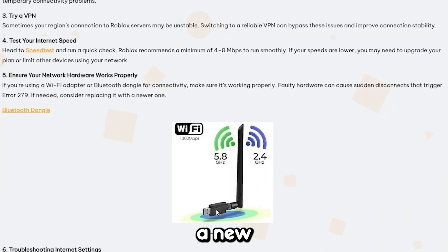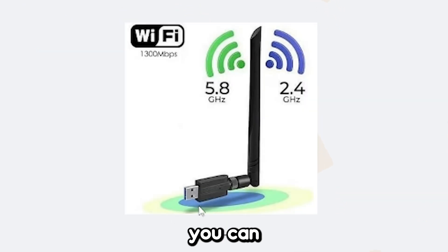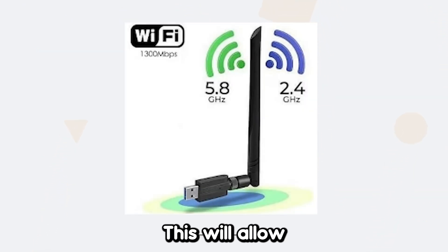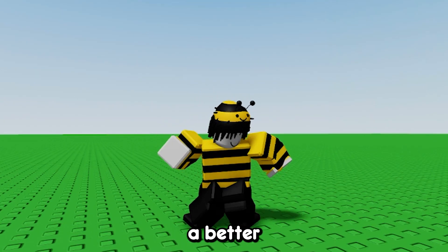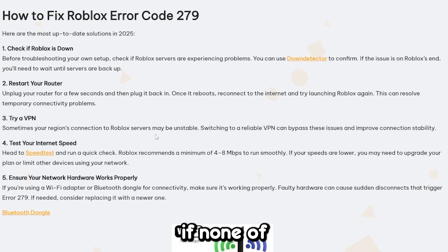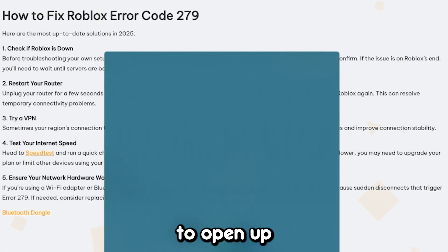If that antenna is broken, I would recommend buying a new Wi-Fi dongle, which you can connect via a USB port. This will allow you to get a better connection to the Roblox servers.